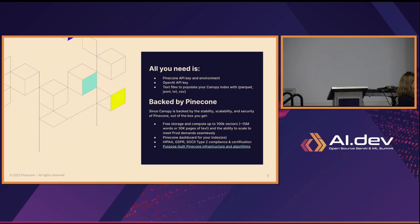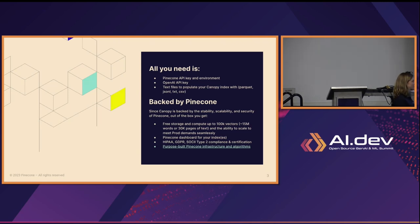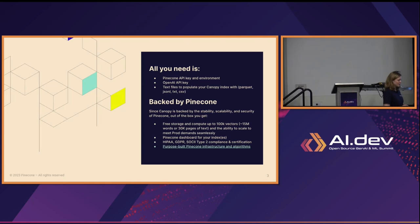You can have Parquet, JSONL, TXT, or CSV files to populate your Canopy index. Since it's all backed by Pinecone, you get free storage and compute up to 100,000 vectors — about 15 million words, or about 30,000 pages of text — and the ability to scale to meet production demand. You also get a Pinecone dashboard, and we're HIPAA, GDPR, SOC 2 Type 2 compliant and certified. All of Pinecone's infrastructure and algorithms are purpose-built for vector computation and storage.